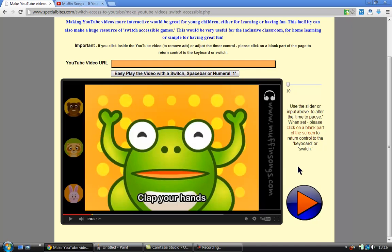And then what you have to do is to click out here in a blank part of the screen to give control back to the switch user. So I'm going to click back out here and then I press the space bar or the switch.